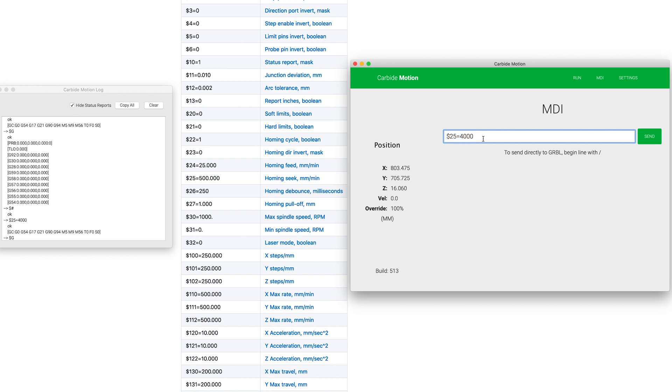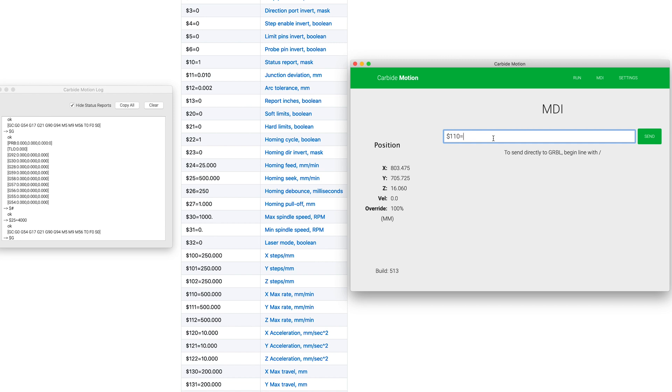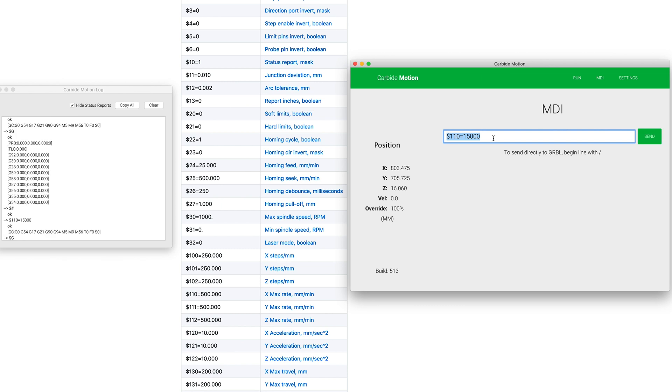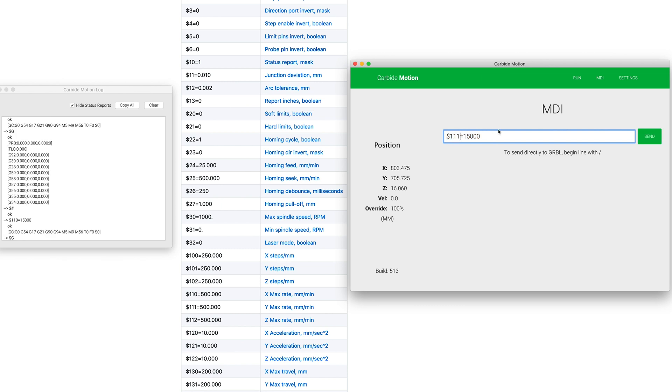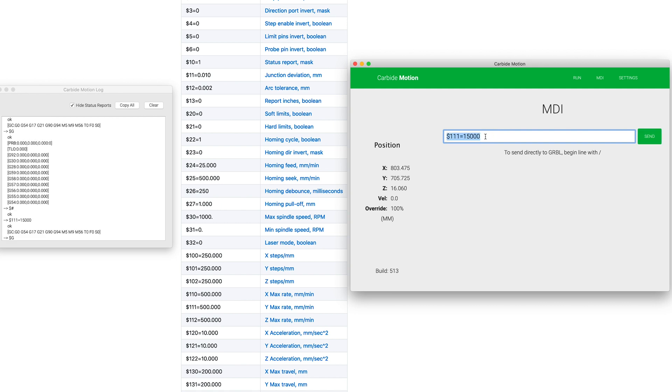So now the next thing that I want to change is this 110 and 111, and that's just our max rate. And that's the speed that it's going to move when the machine is doing a rapid movement. And right now our setting is 10,000 on that, and I'm going to change those both to 15,000. So we'll say dollar sign 110 equals 15,000. Be very careful about these numbers that you're putting in here. Make sure you're putting in what you want to put in. An extra zero is a big difference. We'll hit enter. And then I'll put 111, also changing that to 15,000. And we will hit enter again.